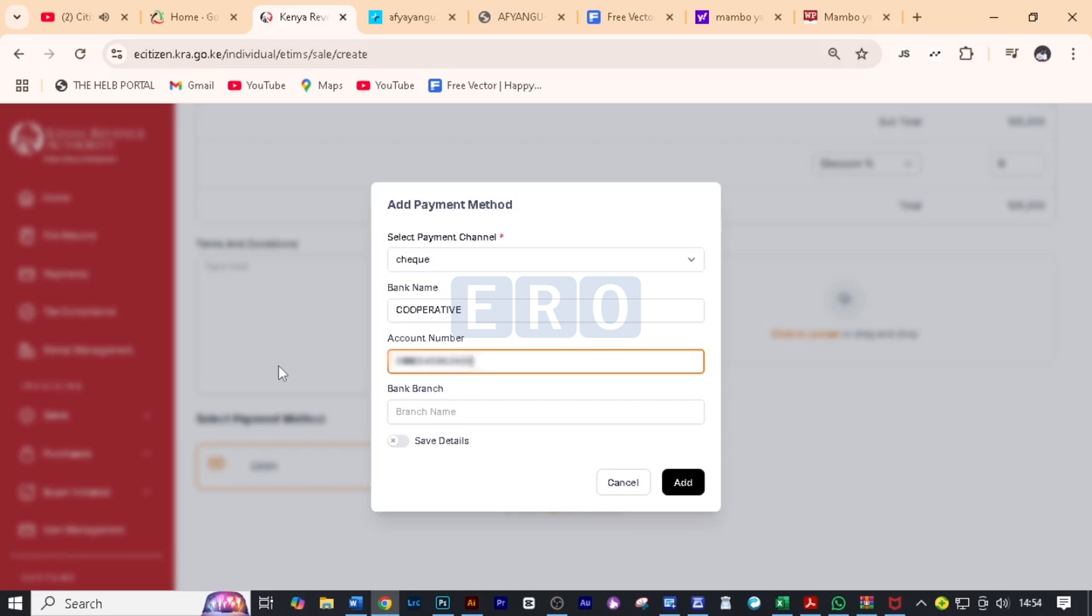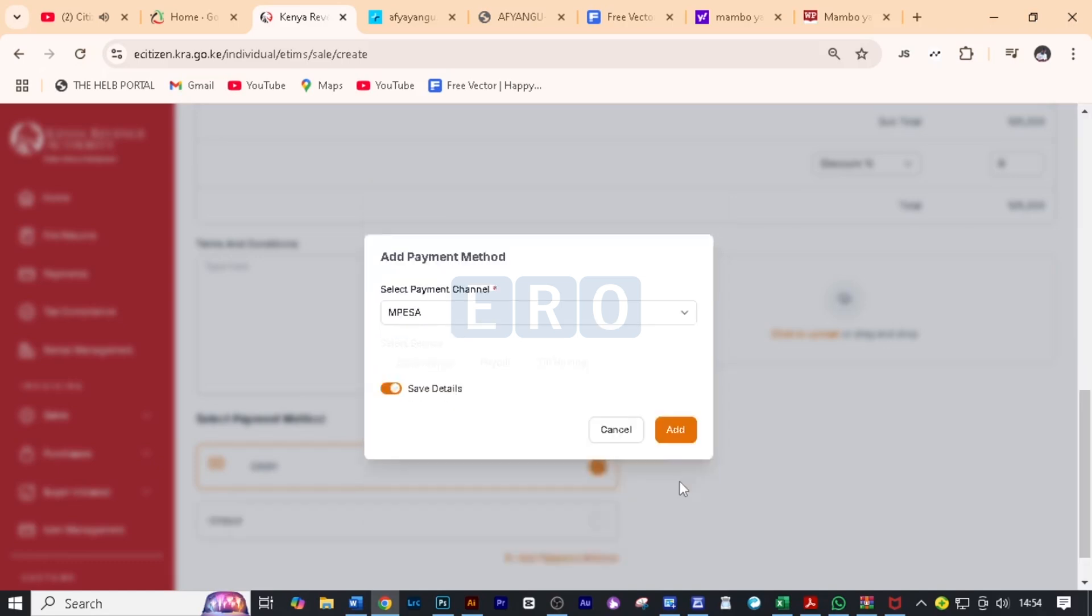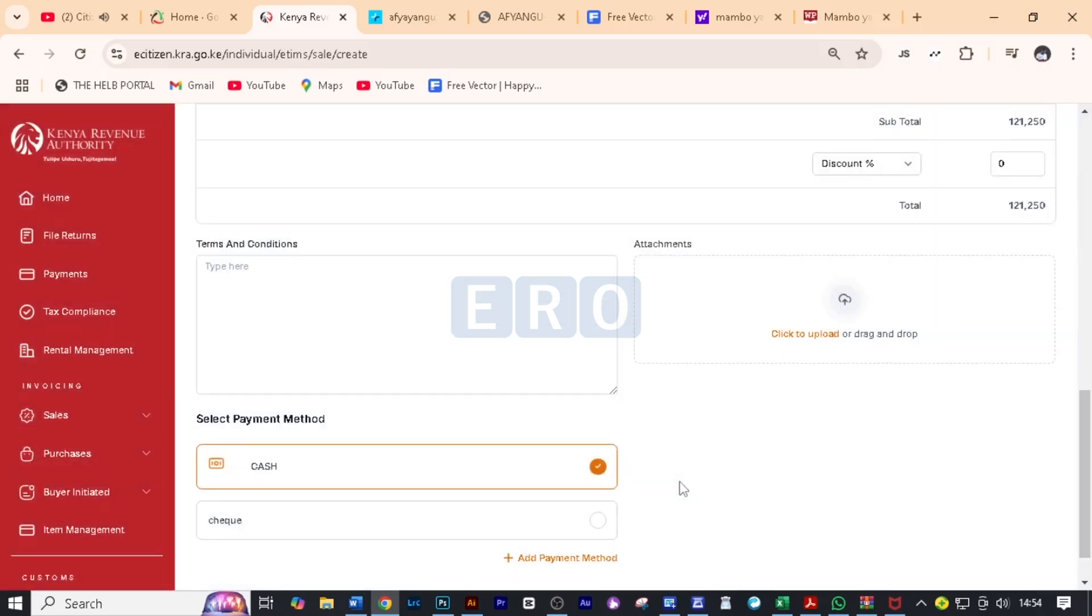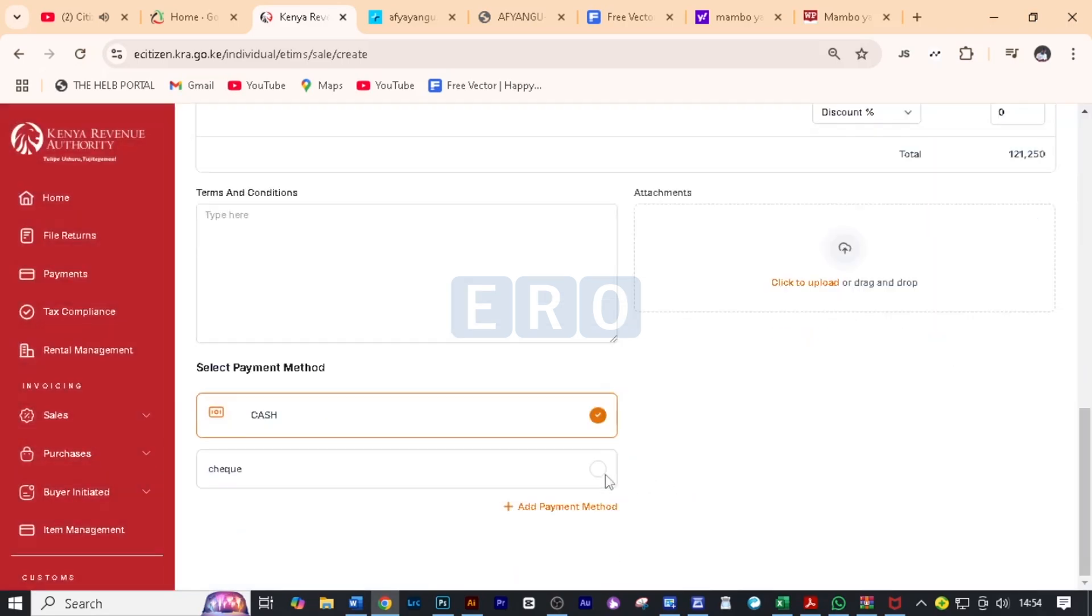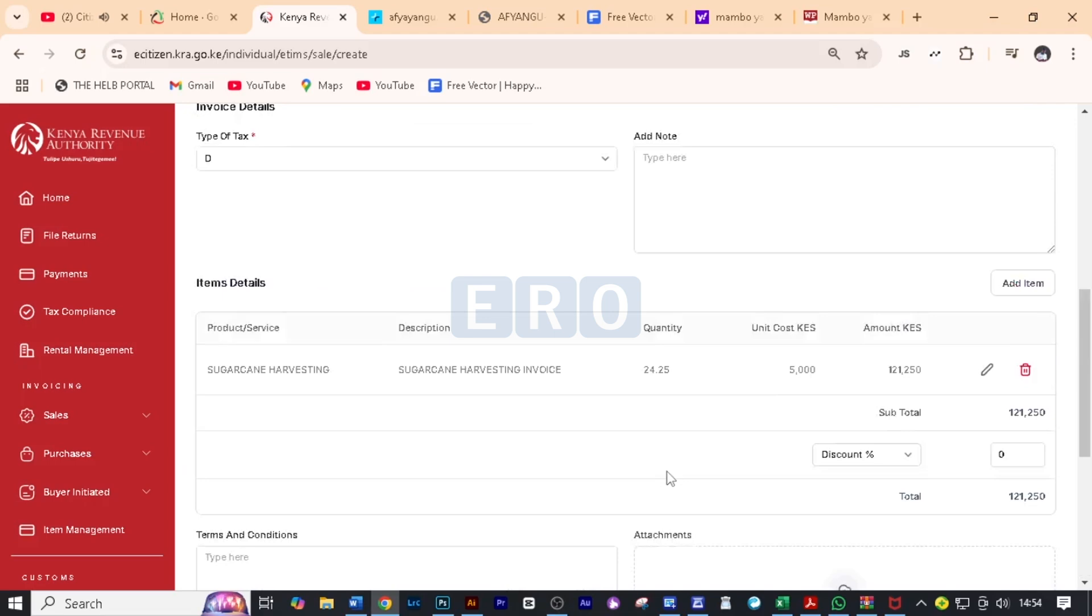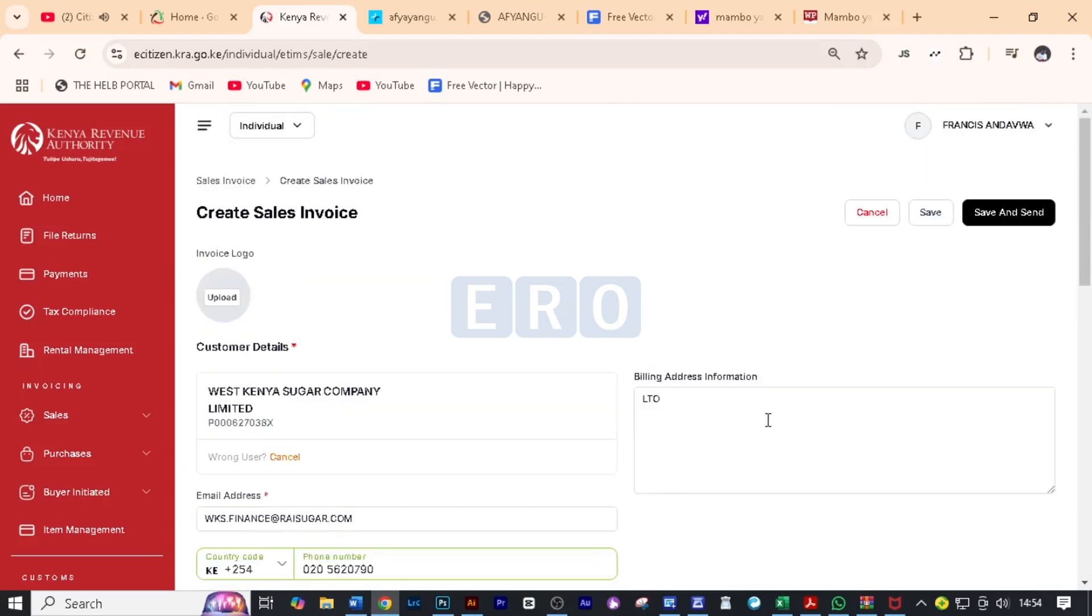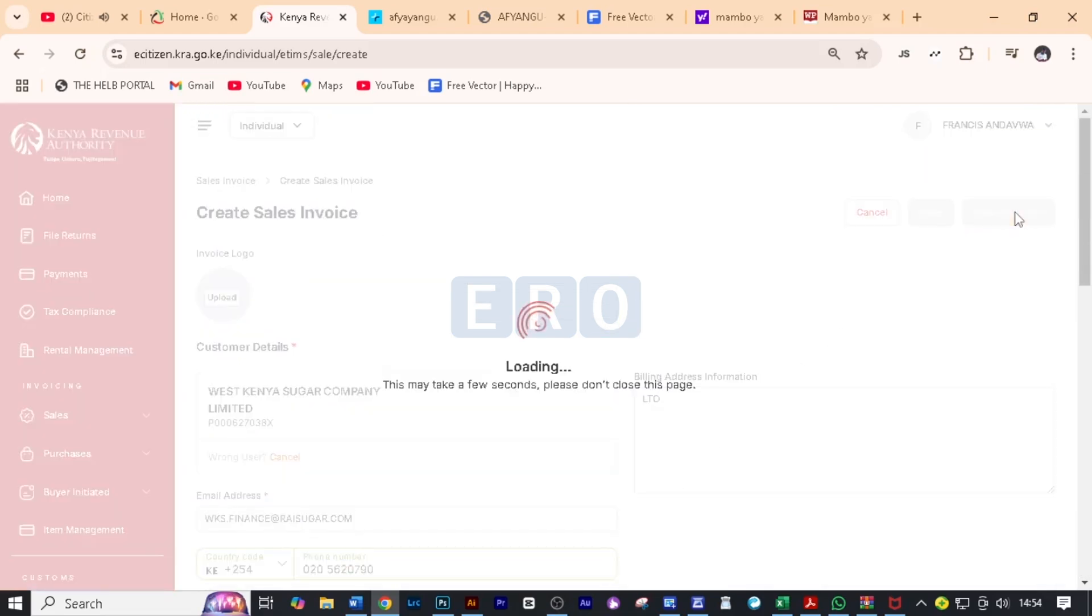And after that, we need to write here the bank branch. So we are going to do that pretty quick. And we can save the details so that we can reuse them some other time and click add. Now the details have been added. You need just to check this so that it is on check. After everything has been filled successfully, all you need to do is to come back and click on save and send.